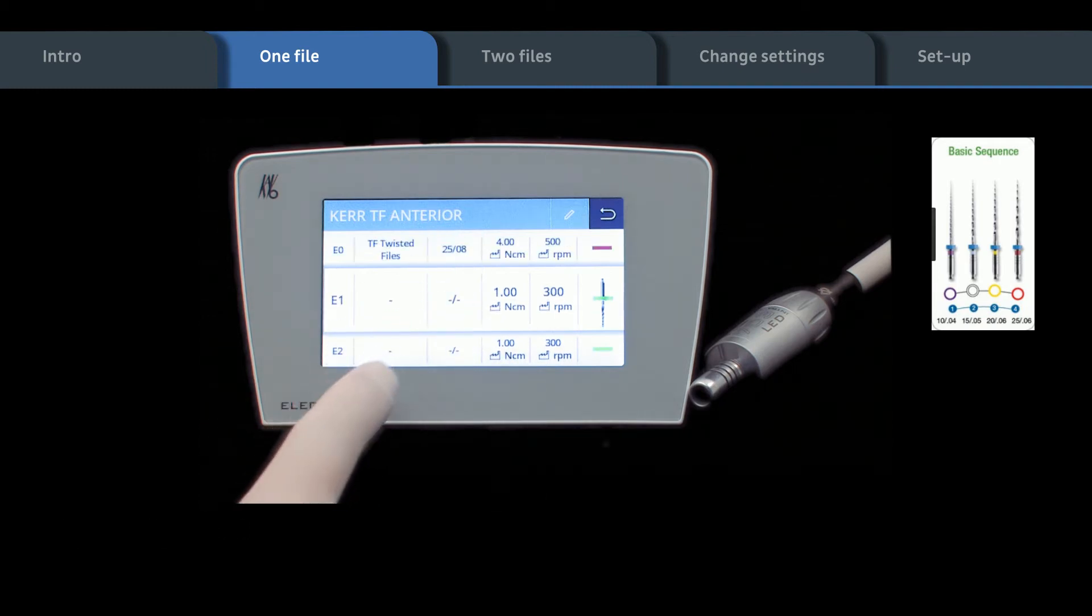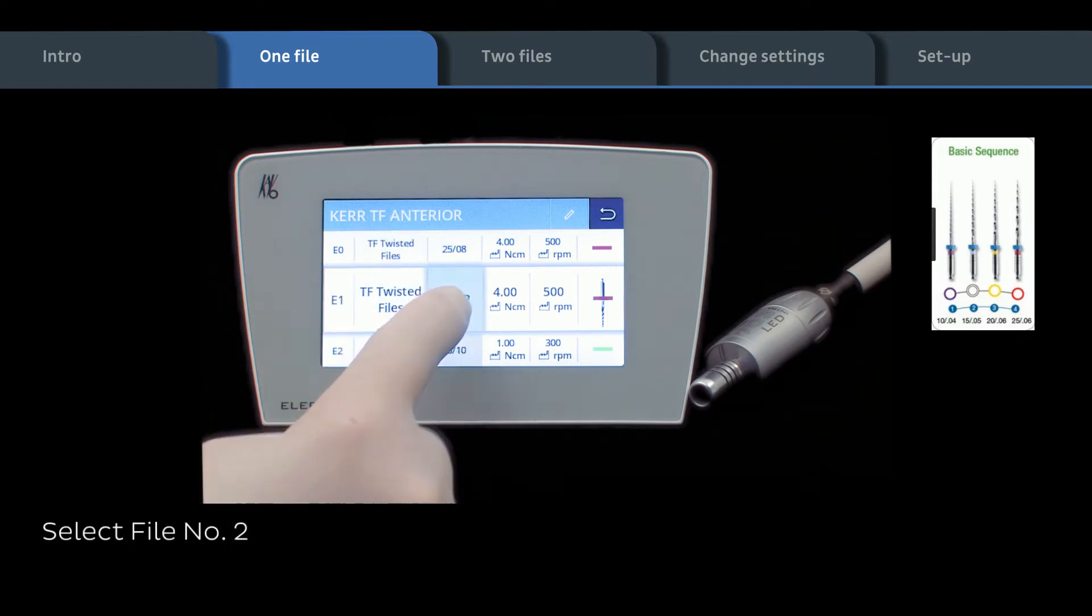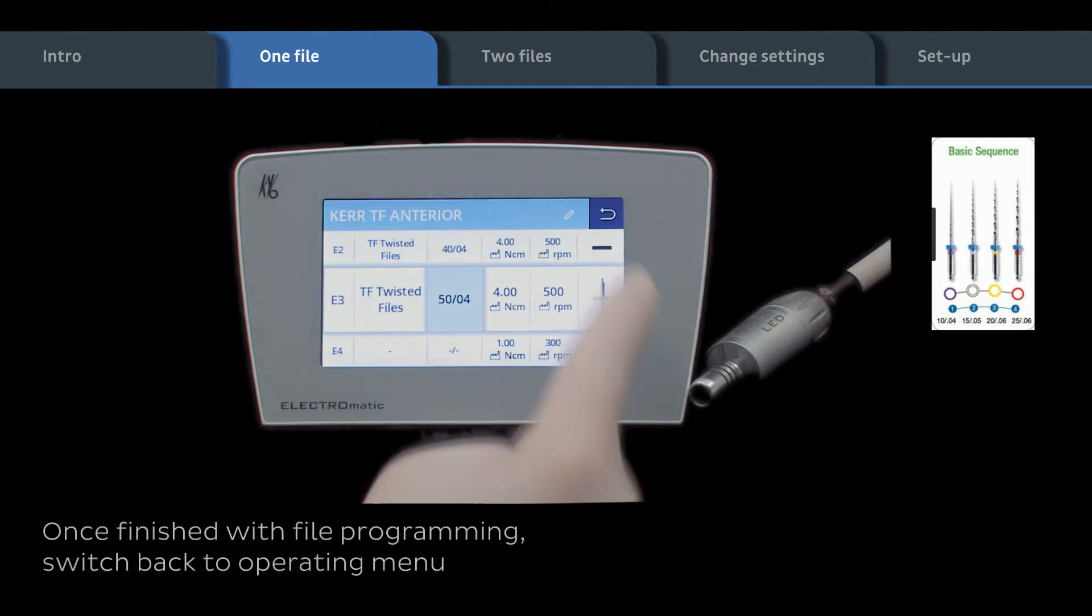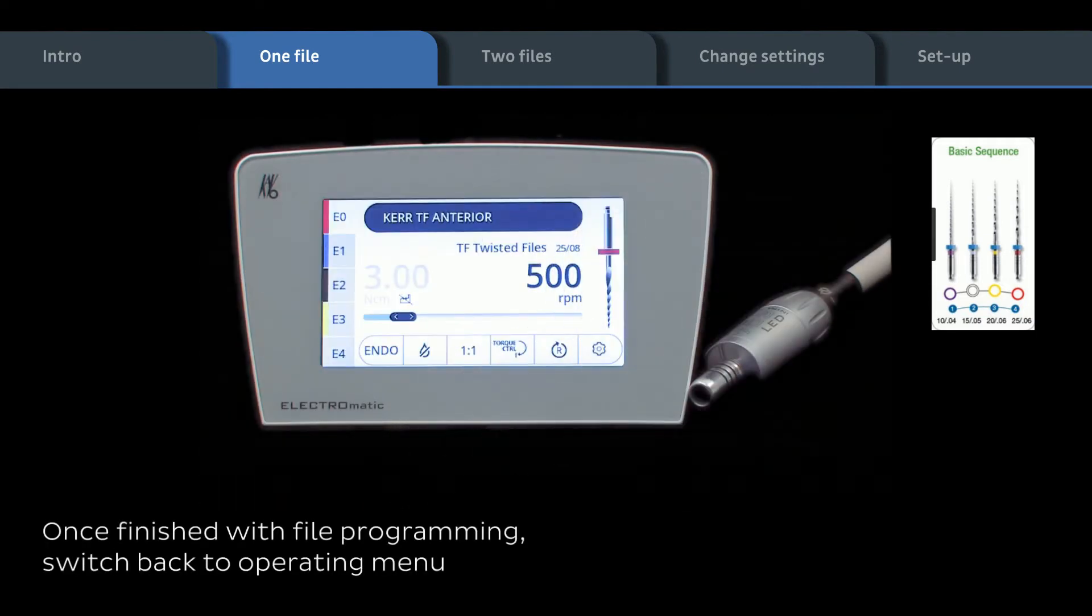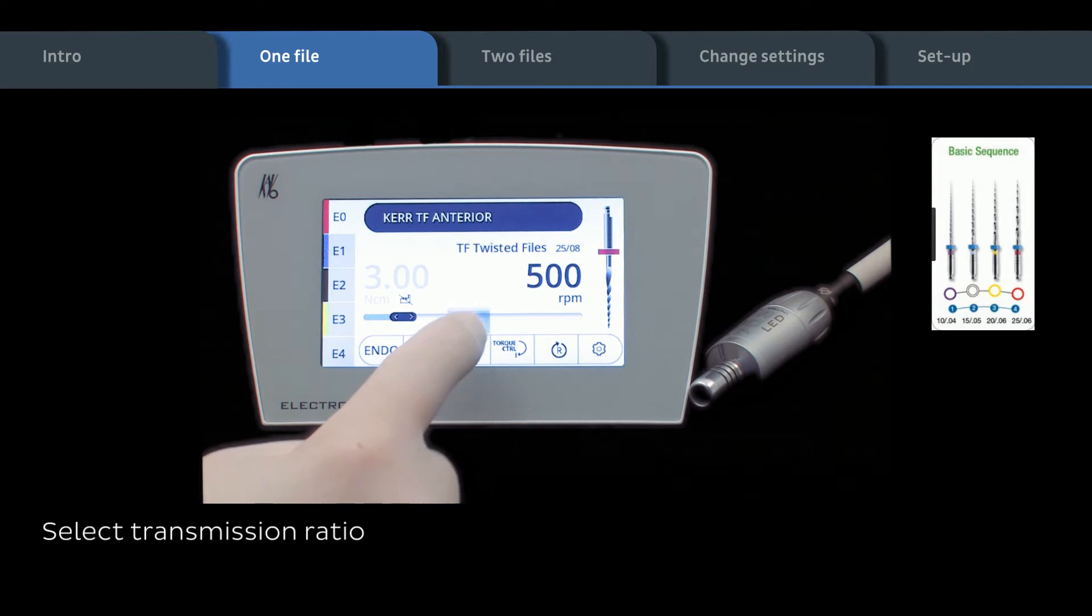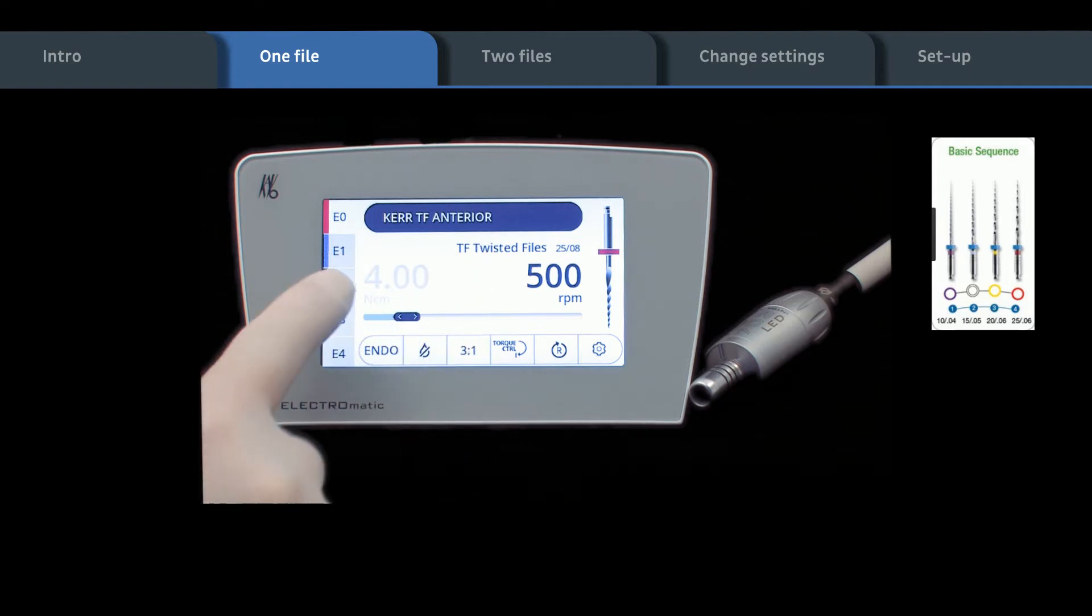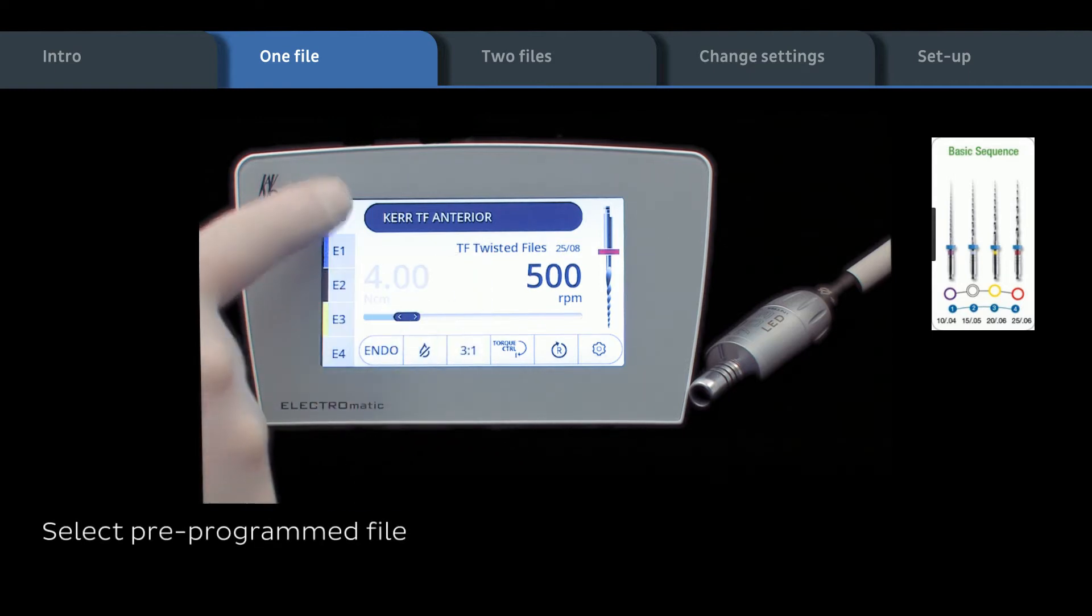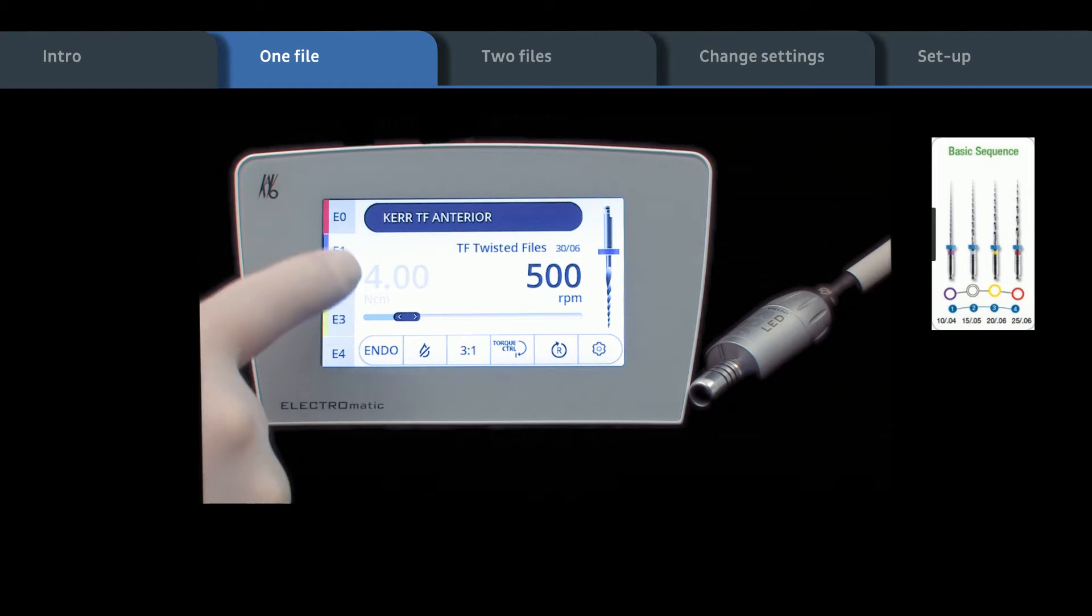Select further file system and file type from database and add up to 10 steps per sequence. When all desired files are programmed, switch back to operating menu. Select transmission ratio of attached endo handpiece. Select and control relevant preprogrammed endo file.